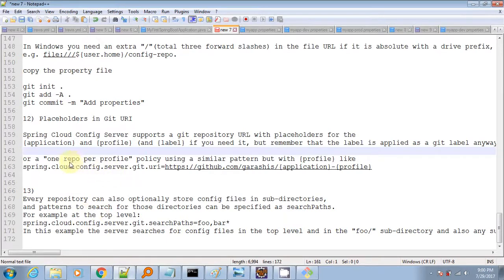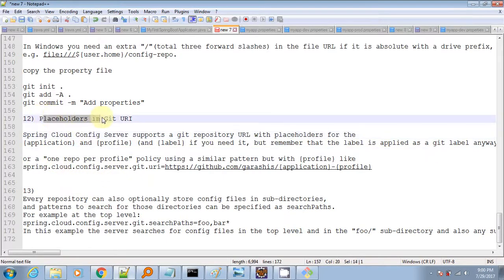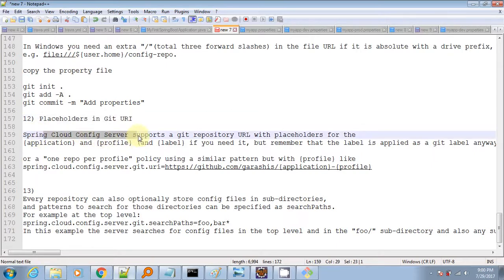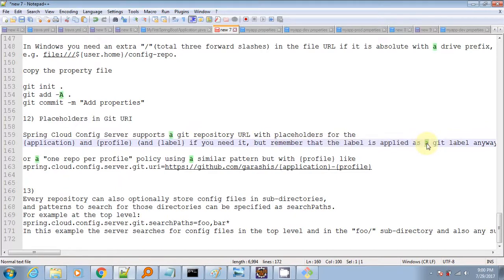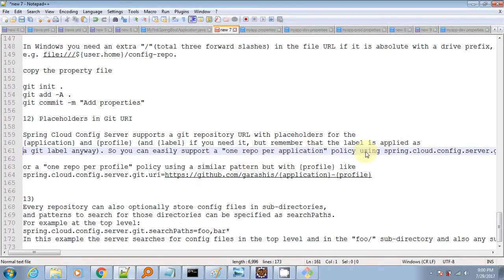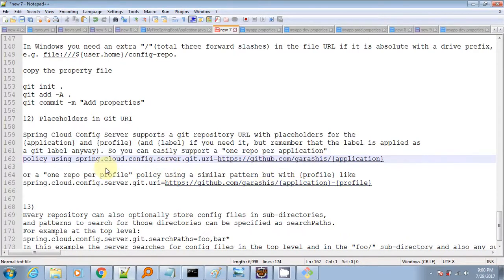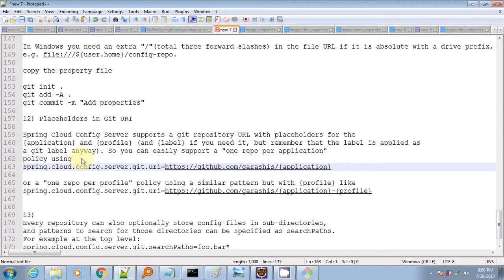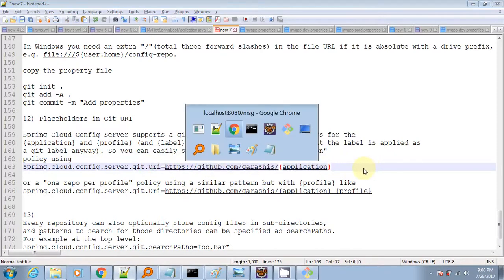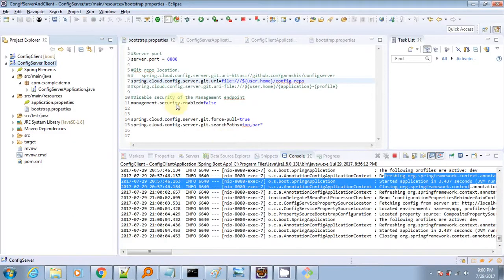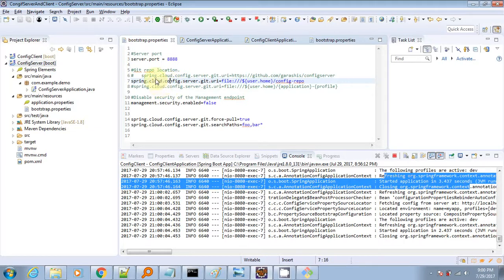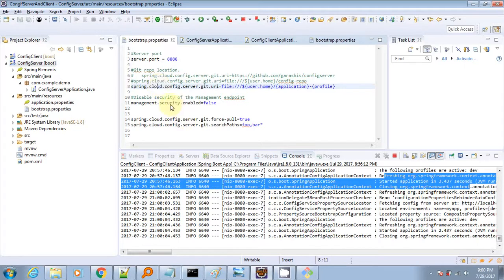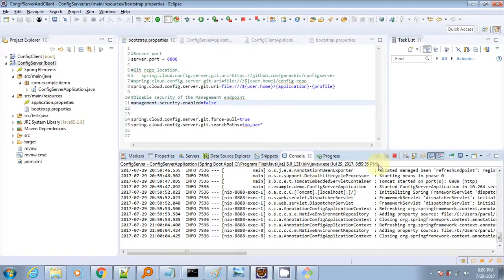Next we will see how to use placeholders in the git repository URI inside bootstrap.properties. We need to update the property value — I have added the application and the profile placeholders in the git server URI. We will close the earlier project and open up the one pointing to the placeholder URI, then stop the server.